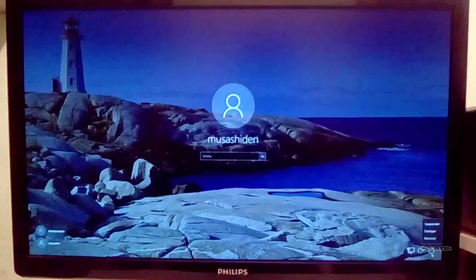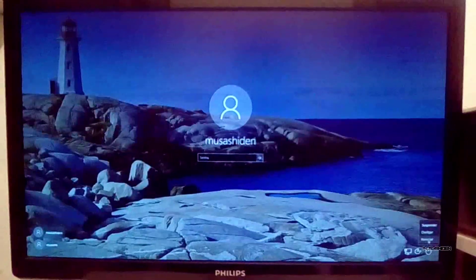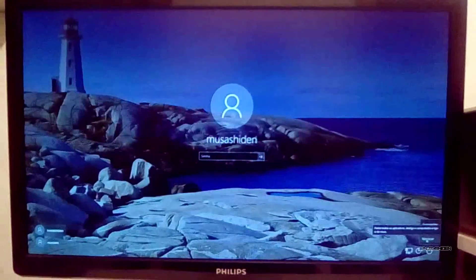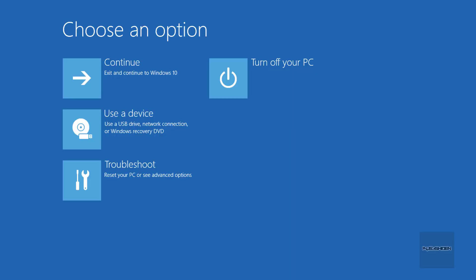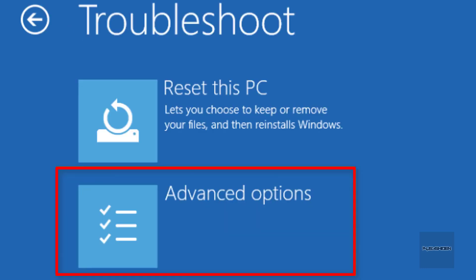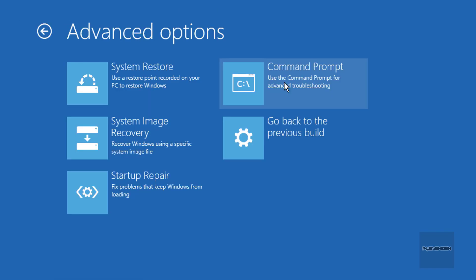After that, Windows is going to open the advanced startup options. On this screen, you're going to click on Troubleshooting, then click on Advanced Options, and then on System Image Recovery.